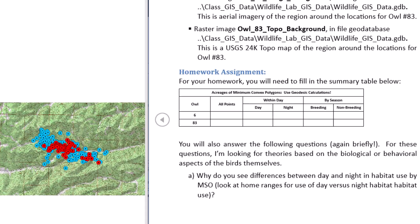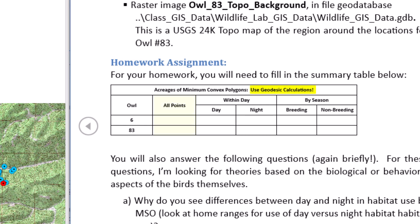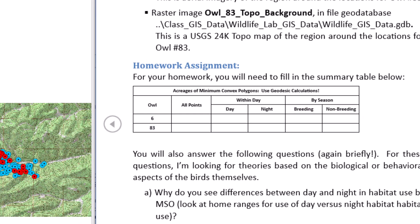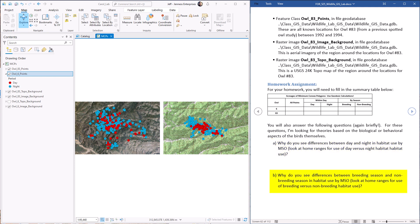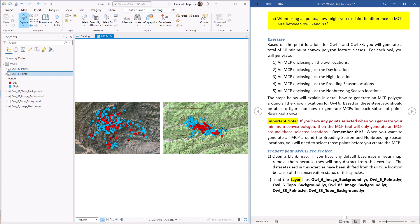For your homework, you're going to calculate the geodesic acreages of the MCPs that surround all the points for each owl, then the day and night points, and then the breeding and non-breeding season points, repeating this for both owls. As you do this, think about some questions: why do you see differences in day versus night habitat use? Why might you see different size polygons for breeding versus non-breeding season? And why might you see different size polygons between these two individual owls? I'm not expecting expert answers on Mexican spotted owl ecology — just come up with some thoughts.